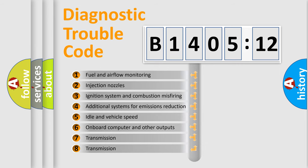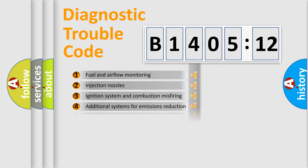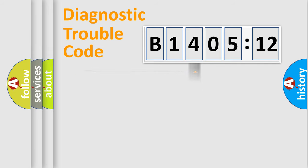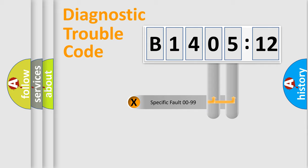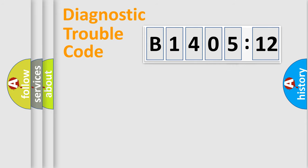The third character specifies a subset of errors. The distribution shown is valid only for the standardized DTC code. Only the last two characters define the specific fault of the group.